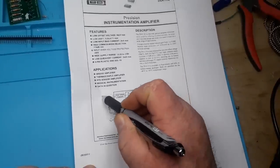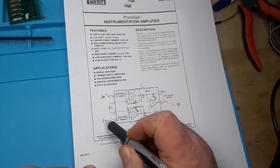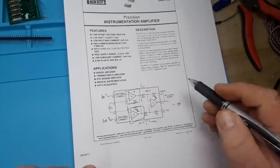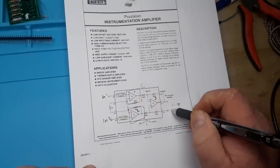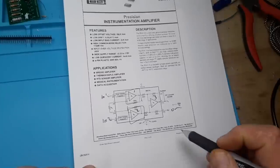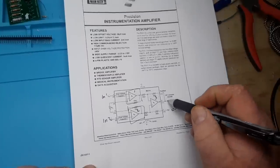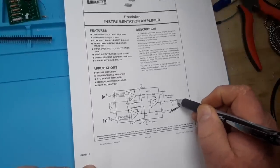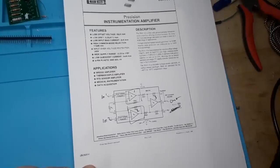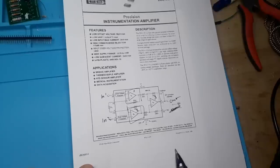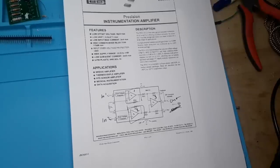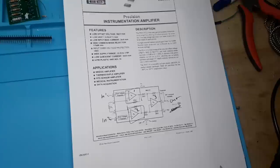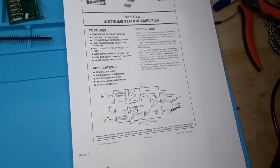three op-amps. These first two op-amps operate mainly as a buffer. See, we have, we'll call this N1, N2, and then we have our out here. Now,